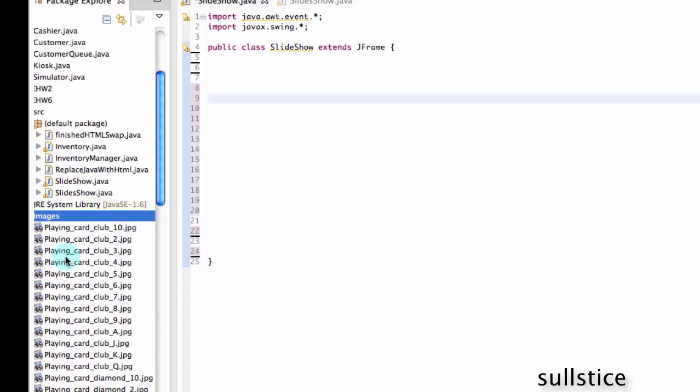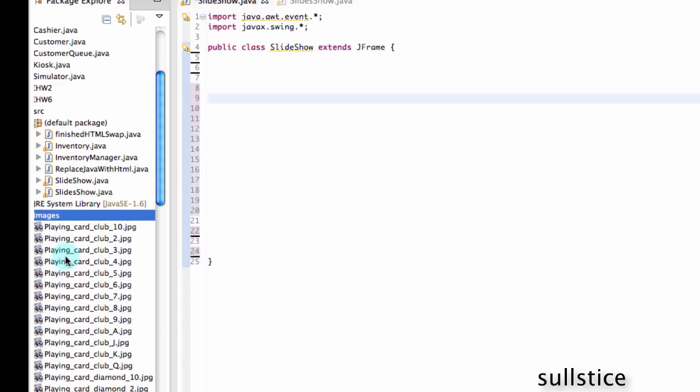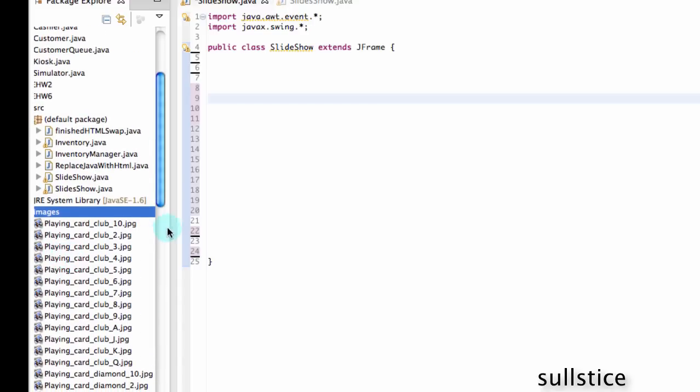And here are all my images, which are the playing cards. And as you can see, the last thing on the end is a number. And this will be very useful when we want to change the image. And you'll see why in a bit.